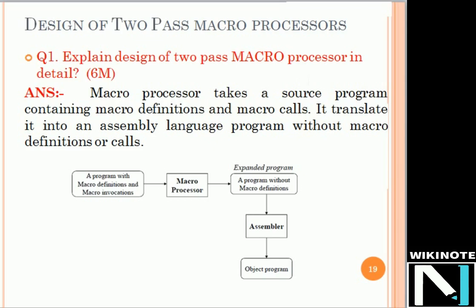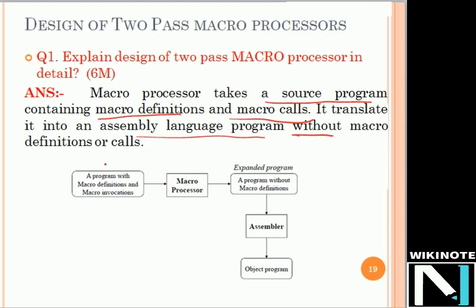We all know the function of a macro processor. The macro processor takes a source program which has macro definitions and macro calls, and translates that program into an assembly language program where we do not have any macro definition or call. So for the macro processor, we pass input with macro definitions and the output is the expanded program, which is then passed to the assembler to generate the object program. The macro processor is essentially a pre-processor.